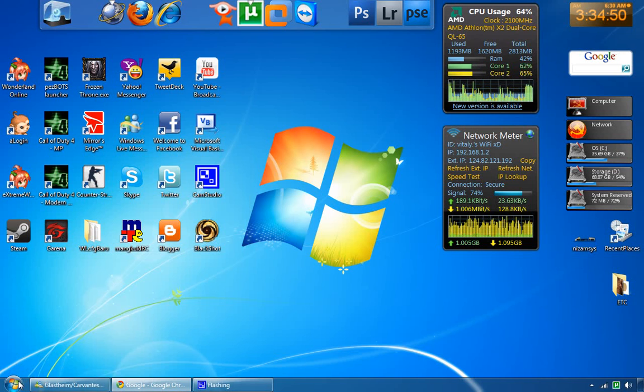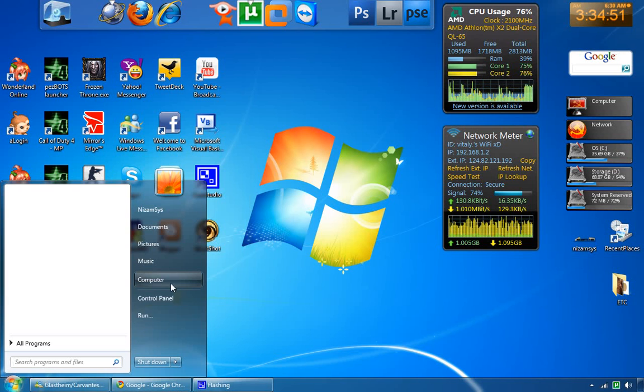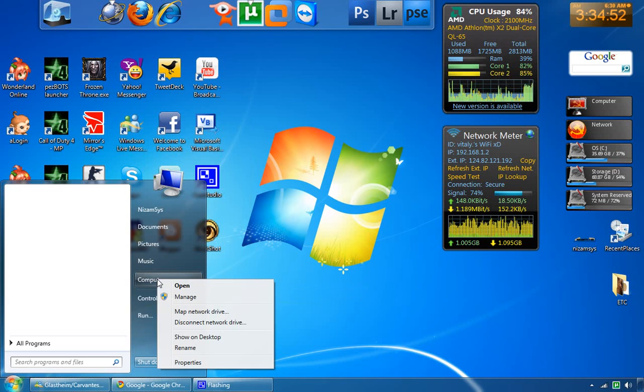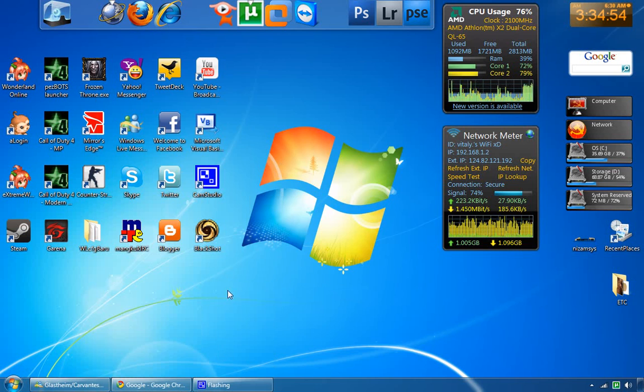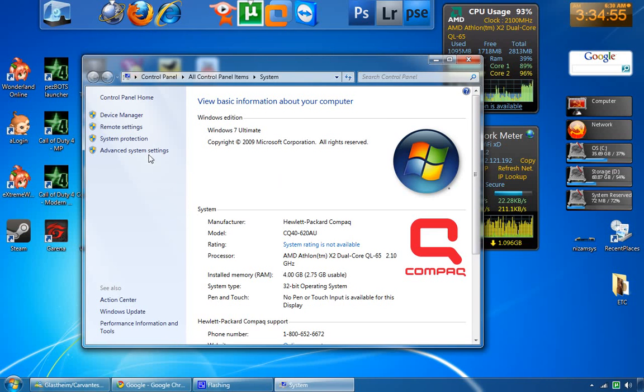We click Start, then type 'computer properties' and navigate to advanced system settings.